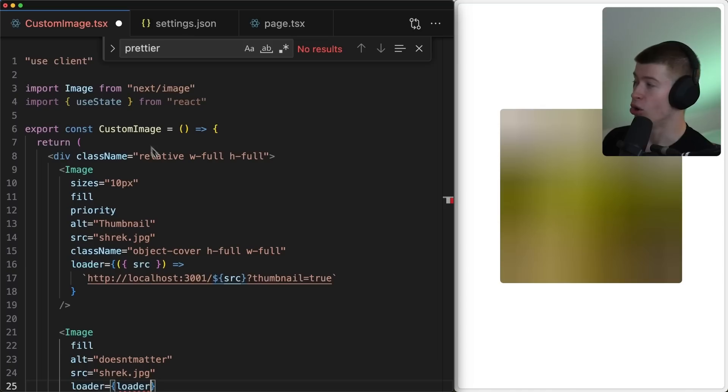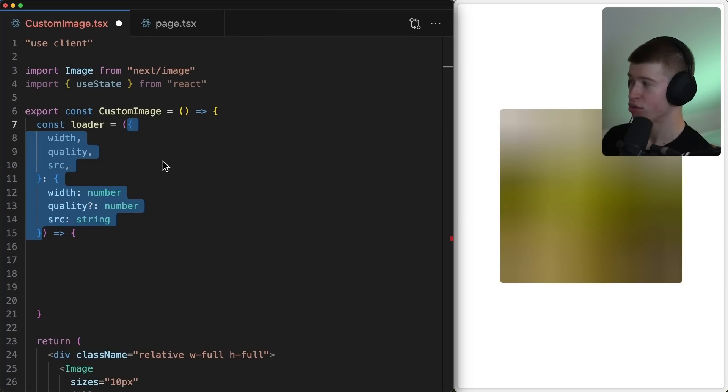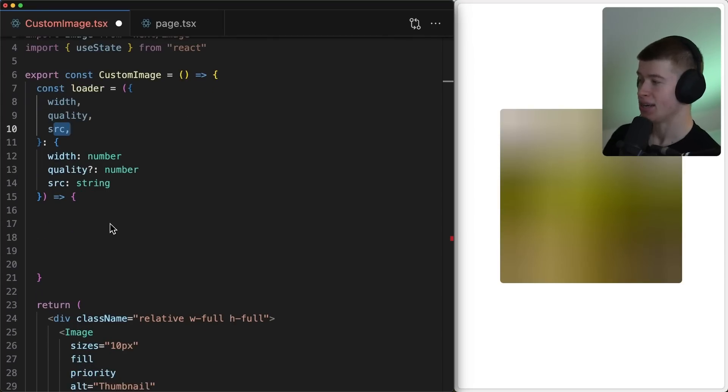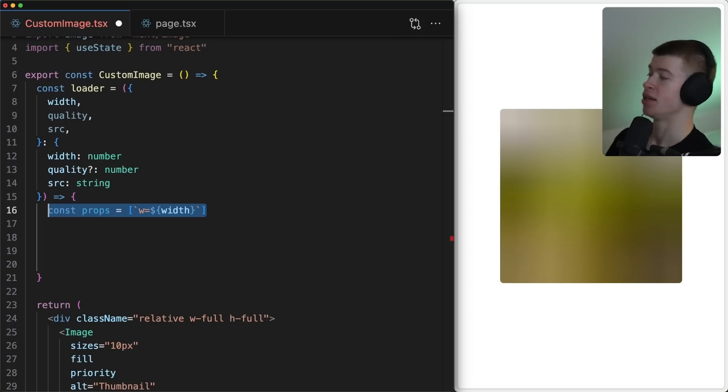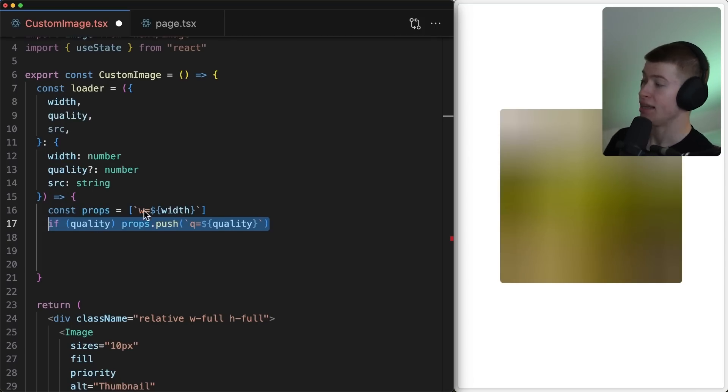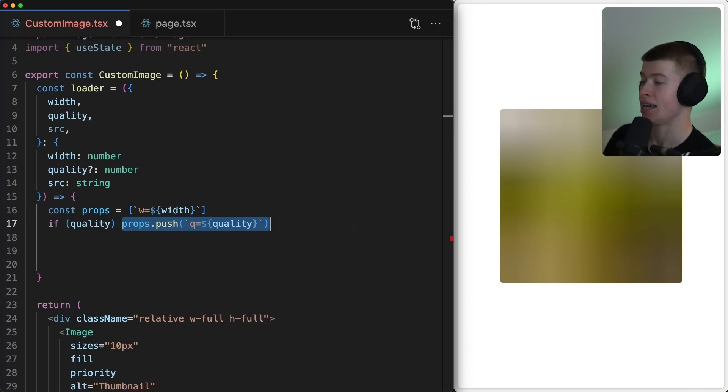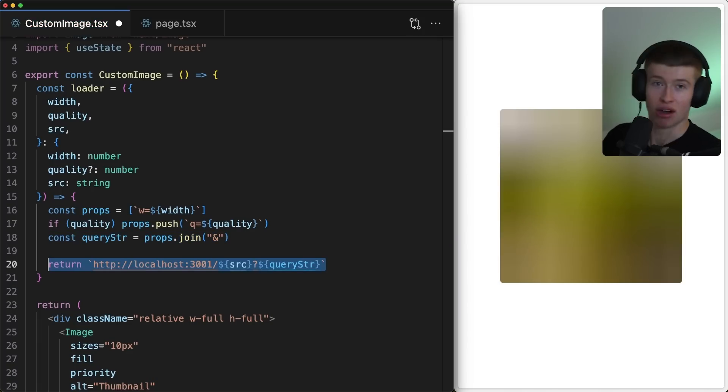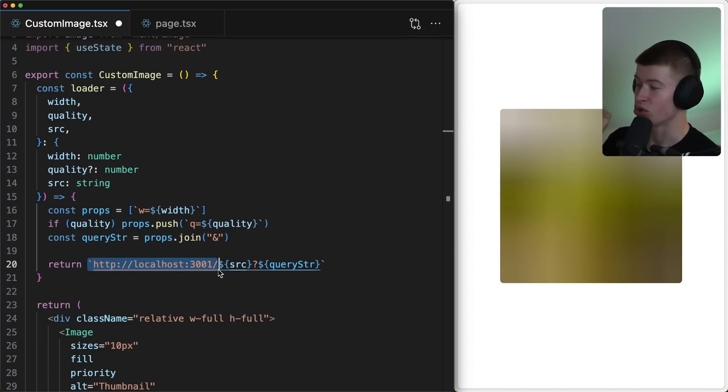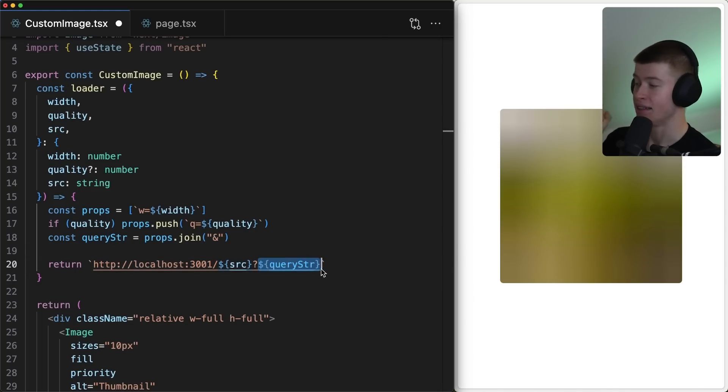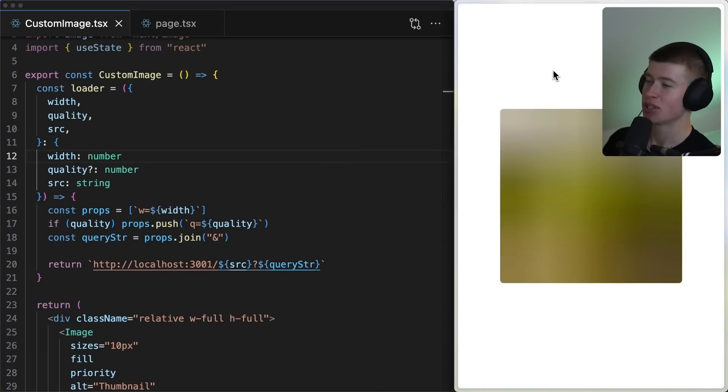Let's name it loader and define that function right up here. Let's start out with receiving all the data that the loader gets passed automatically, like the optimal width, the quality, and the source, and then handle the logic, which is extremely straightforward. We're gonna create an array of props that we want to pass to our server to optimally show the image. That starts with the width, and if there is a quality provided, then we're also gonna pass that as a request parameter to our server. Lastly, we're gonna join them together and send them off to our server. The most important step, send them to our running Node.js server. We're telling the server, hey, we want the shrek image, which is the source, in this and this quality, and this and this width, and our server handles the rest.